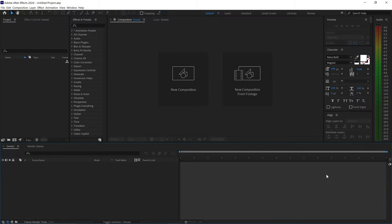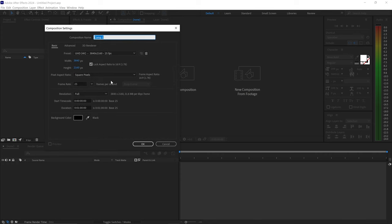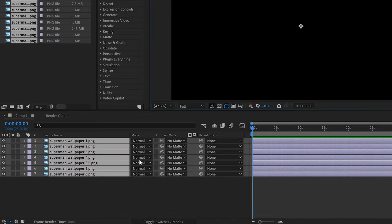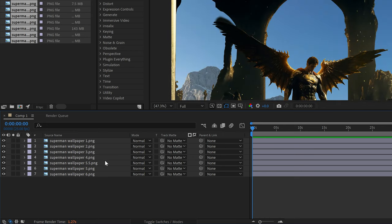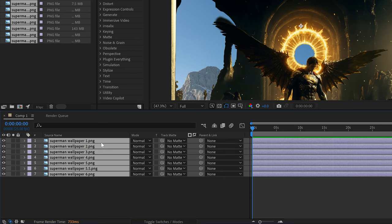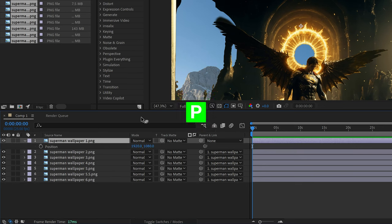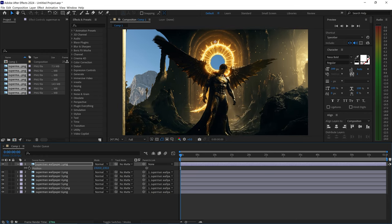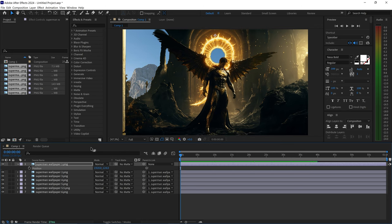Inside After Effects, create a new composition with the desired settings and press OK. Drag and drop the materials and layers into the timeline, making sure all layers are in the correct order from first to last. Select all layers and use the pick whip to parent all layers back to the first one. This means if you change the position of the first one it automatically applies to all of them, making it much easier to focus on the main shot and angle.